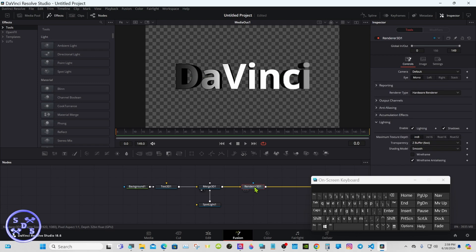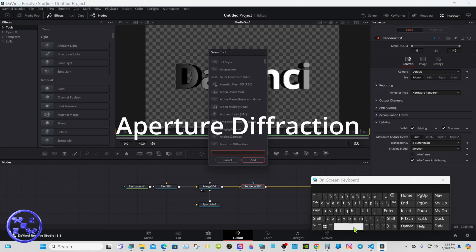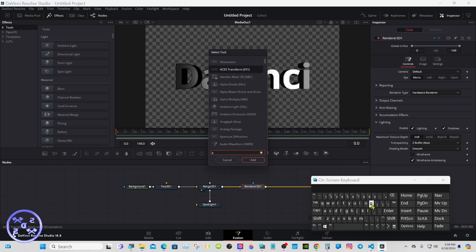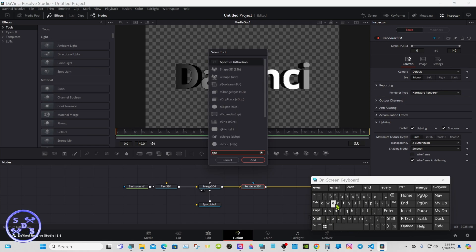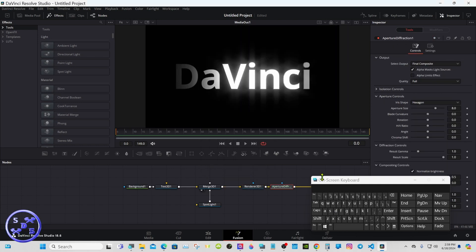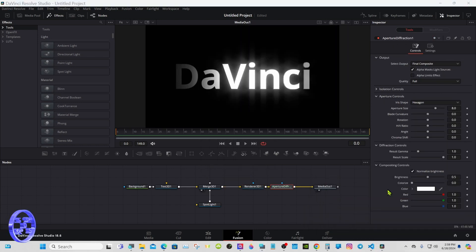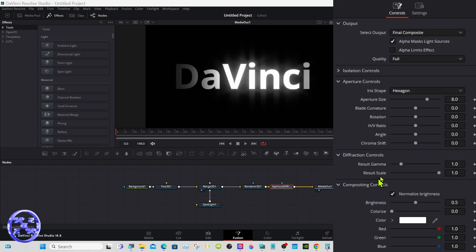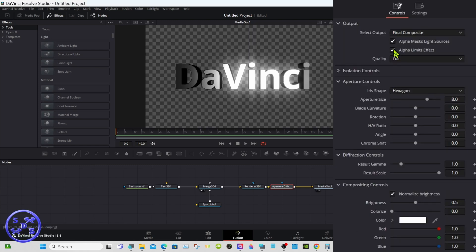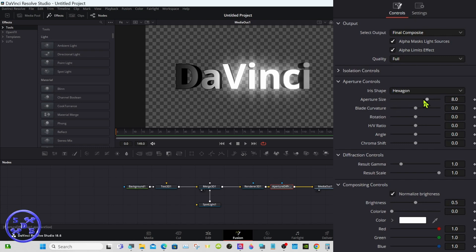Now select the render. Shift spacebar and add aperture diffraction. You'll see now we don't have an alpha channel, it's not transparent. So come up here and select this, and we have our transparency back. Take the aperture size all the way up.